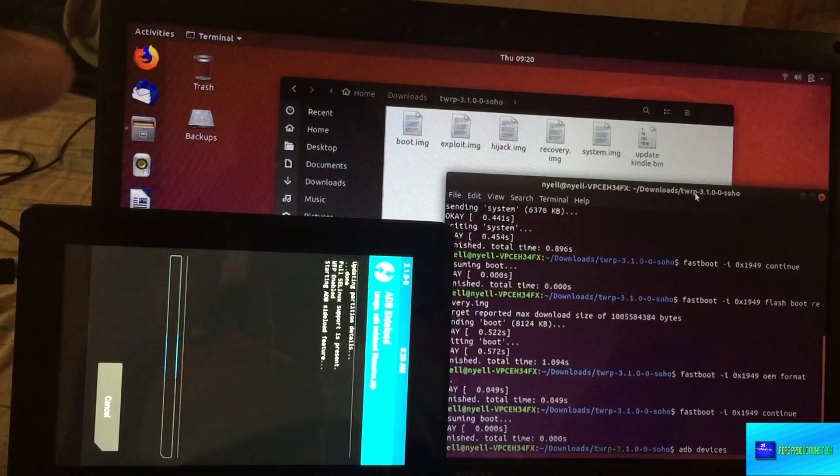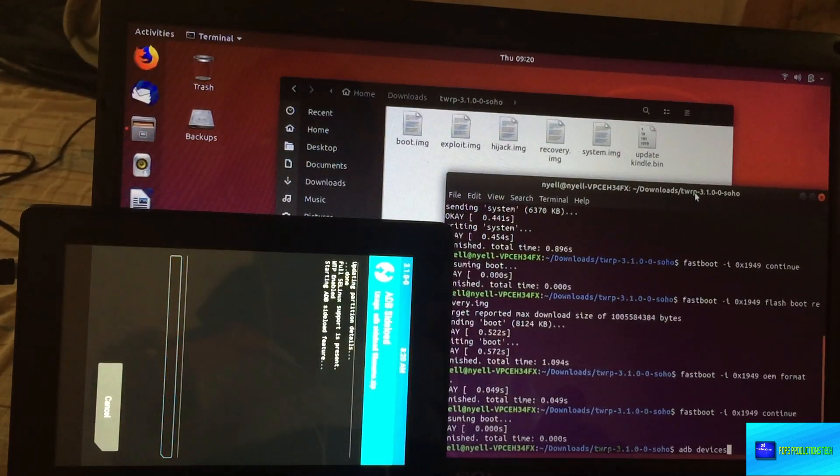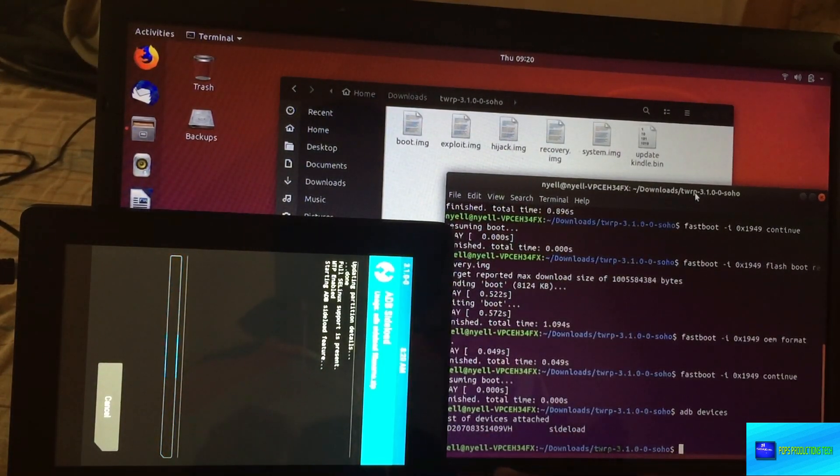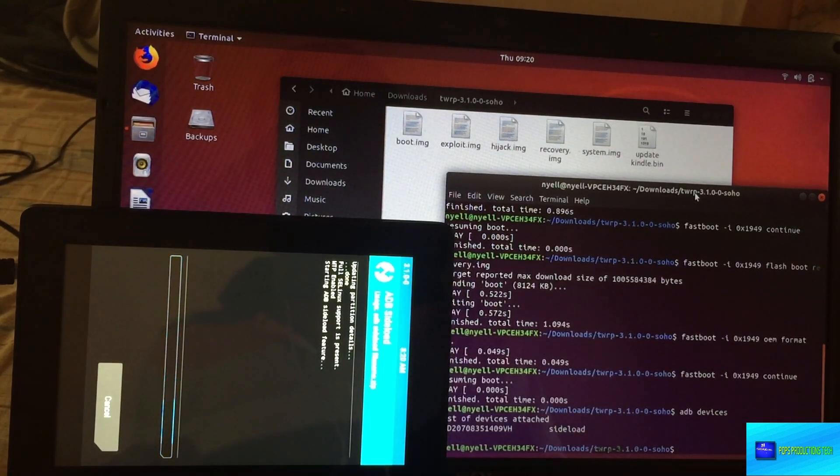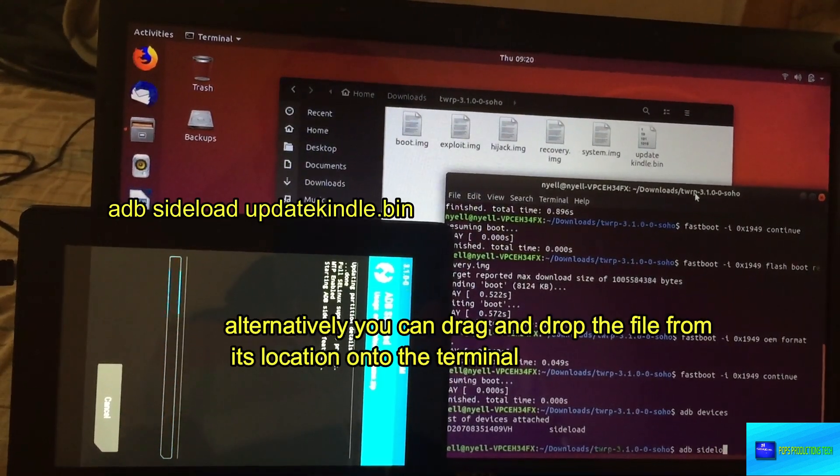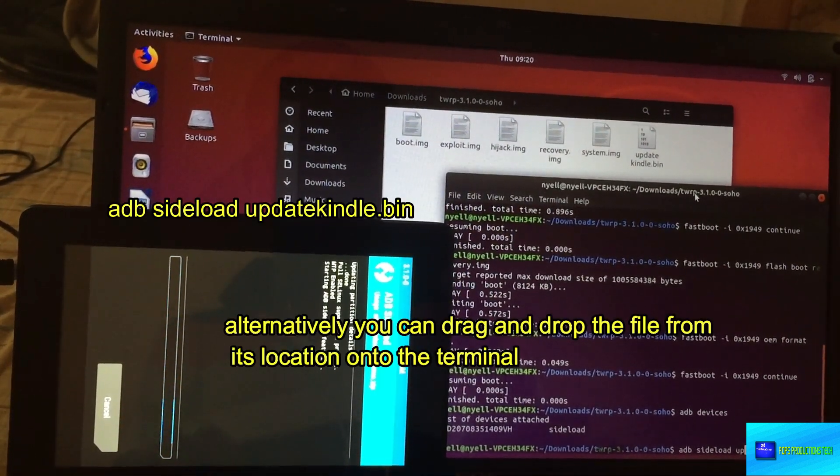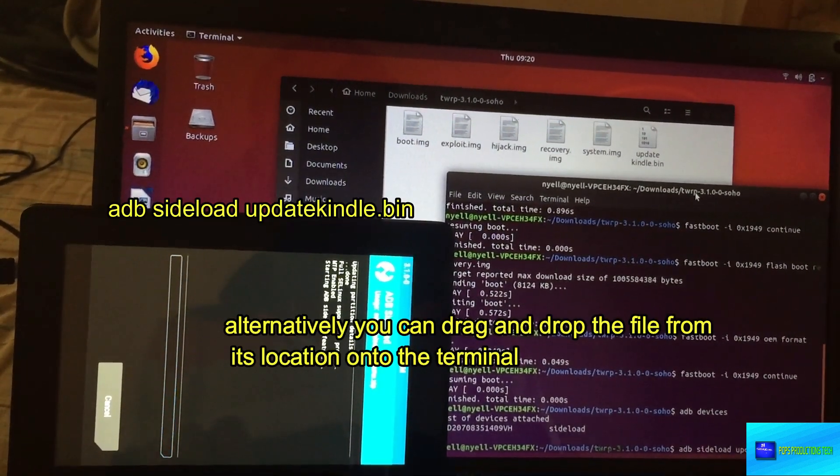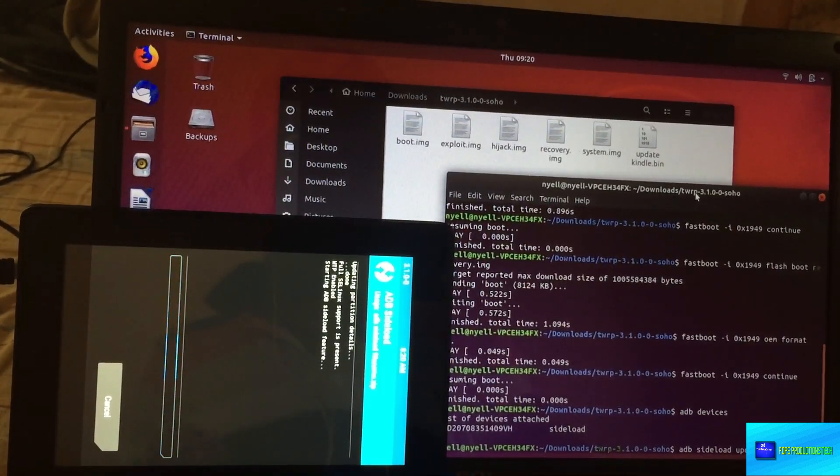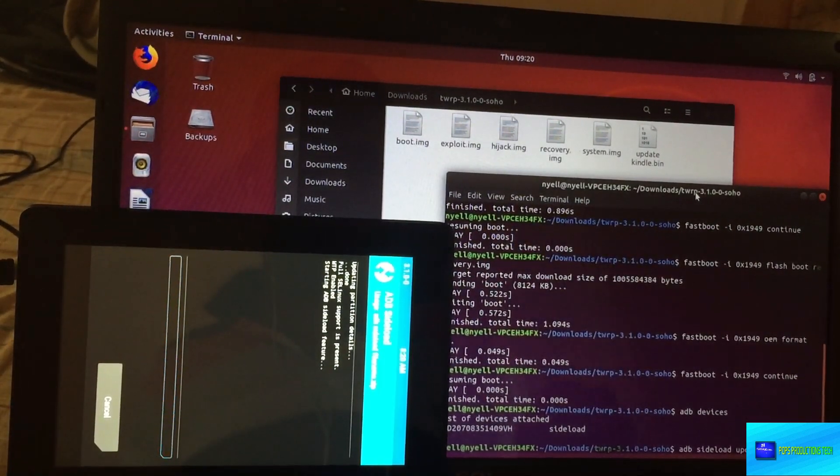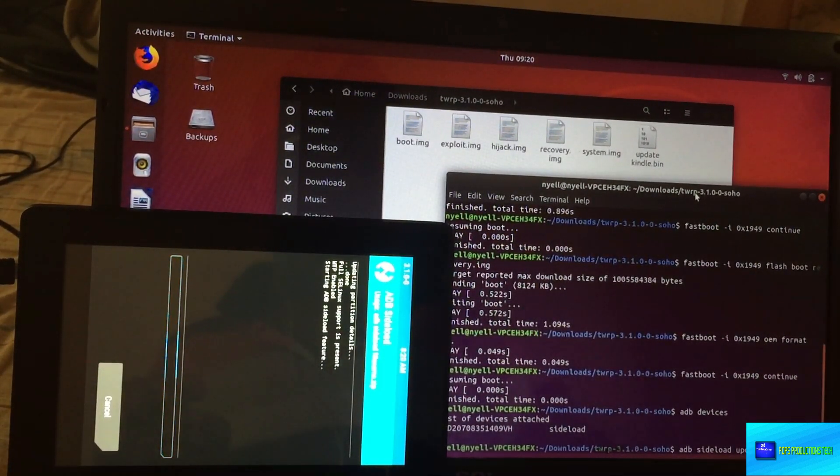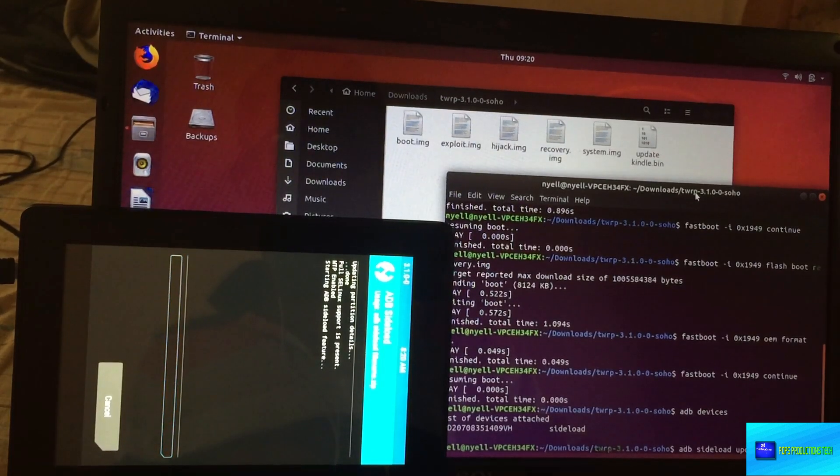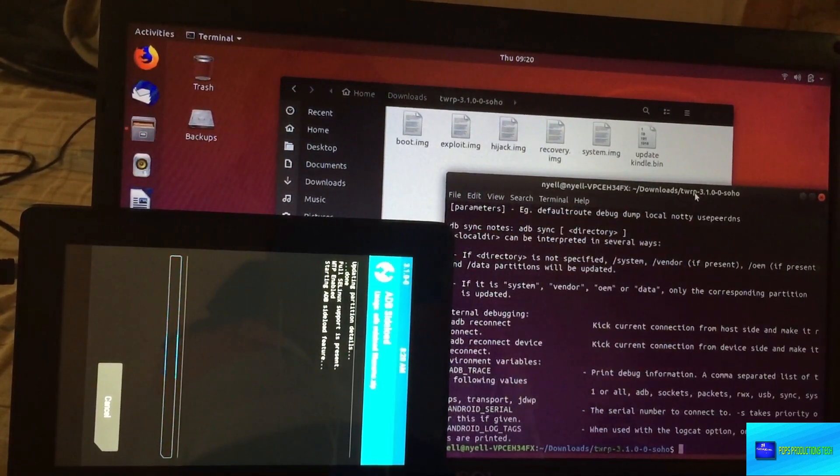You have the two selected. You swipe to start ADB sideload and just to ensure that it is detected by the computer in ADB devices. This time we aren't using fastboot because we are not in fastboot anymore, we're using ADB. So you type in 'adb devices' and you see the device serial number and you see it's in sideload.